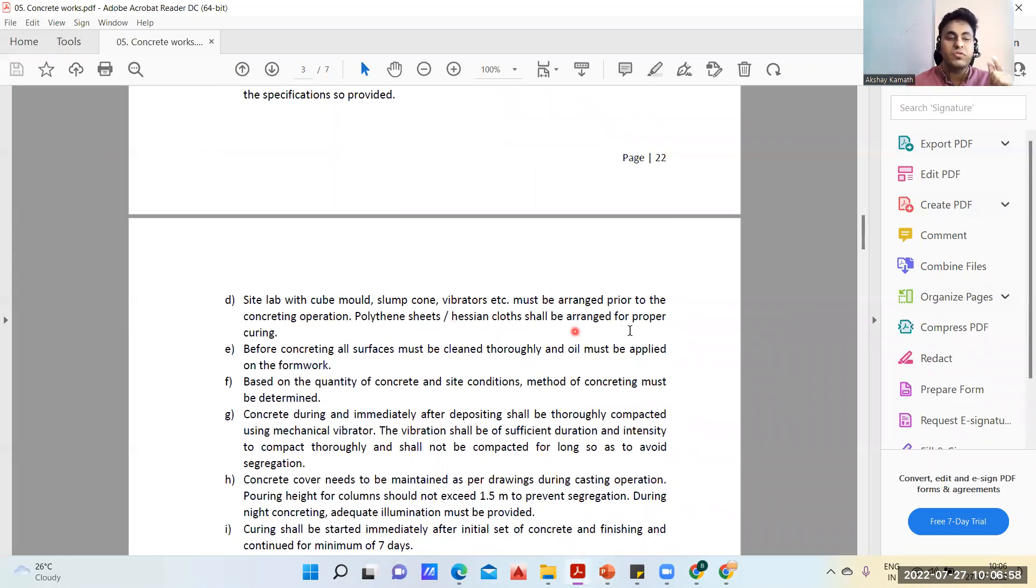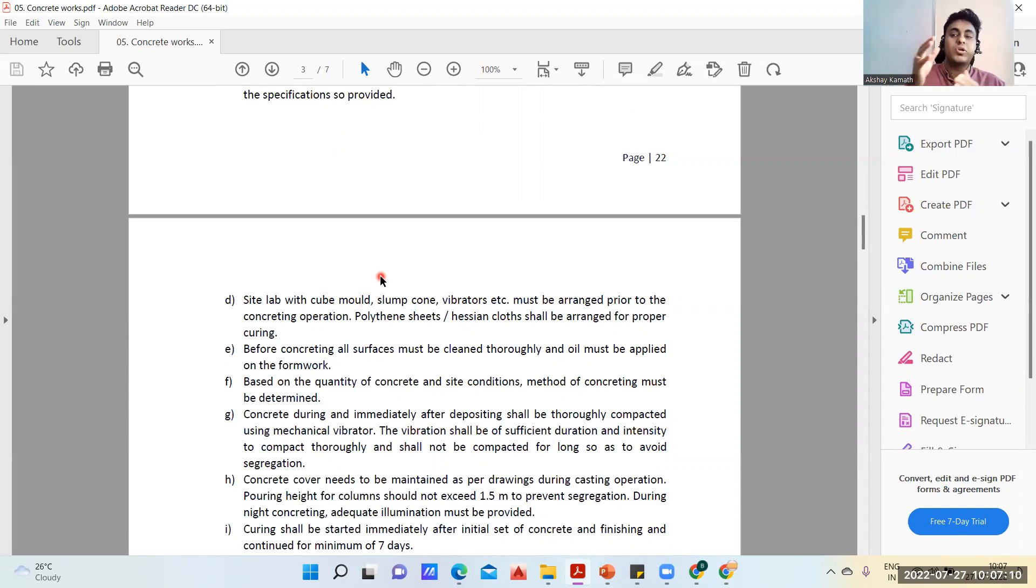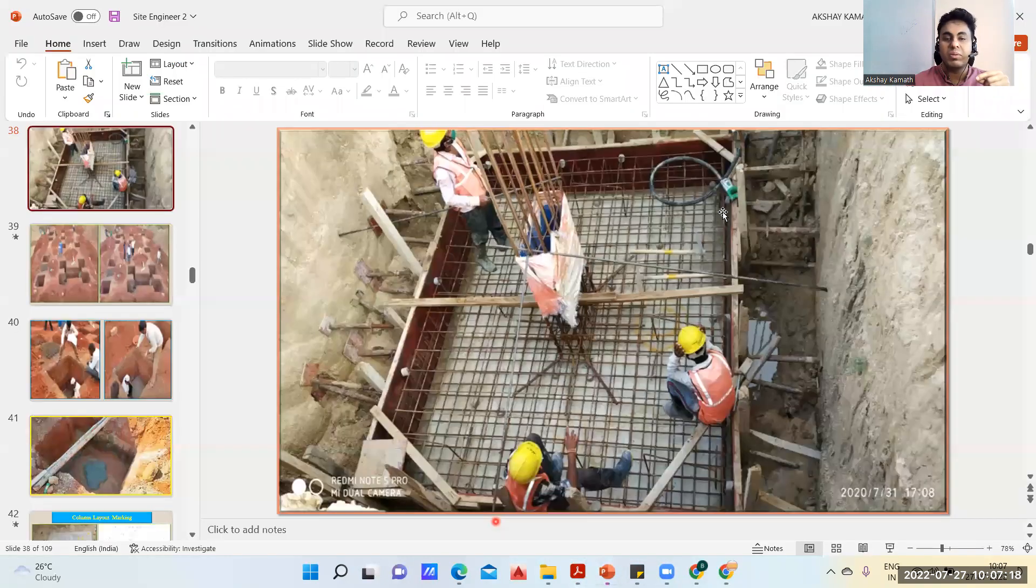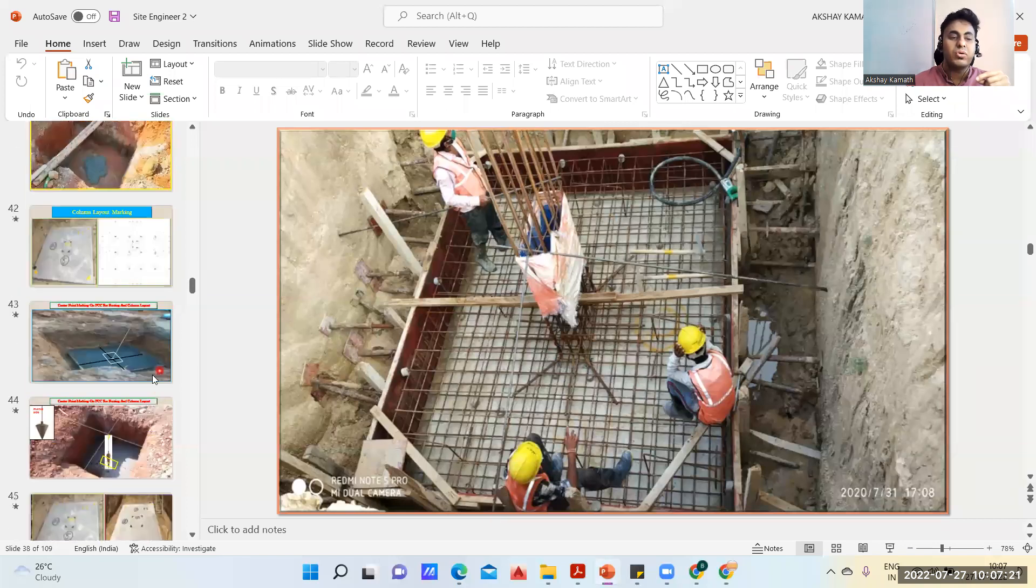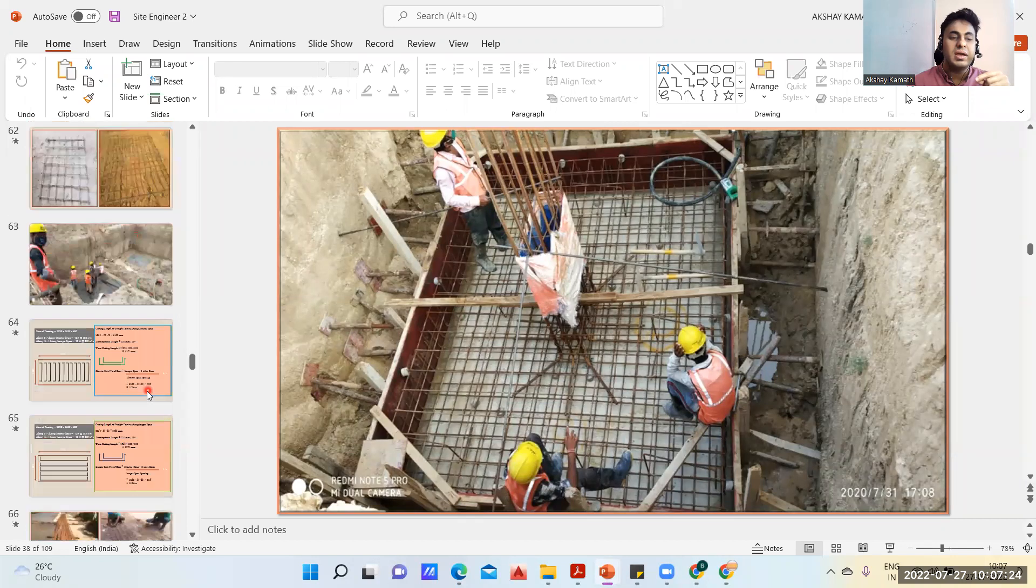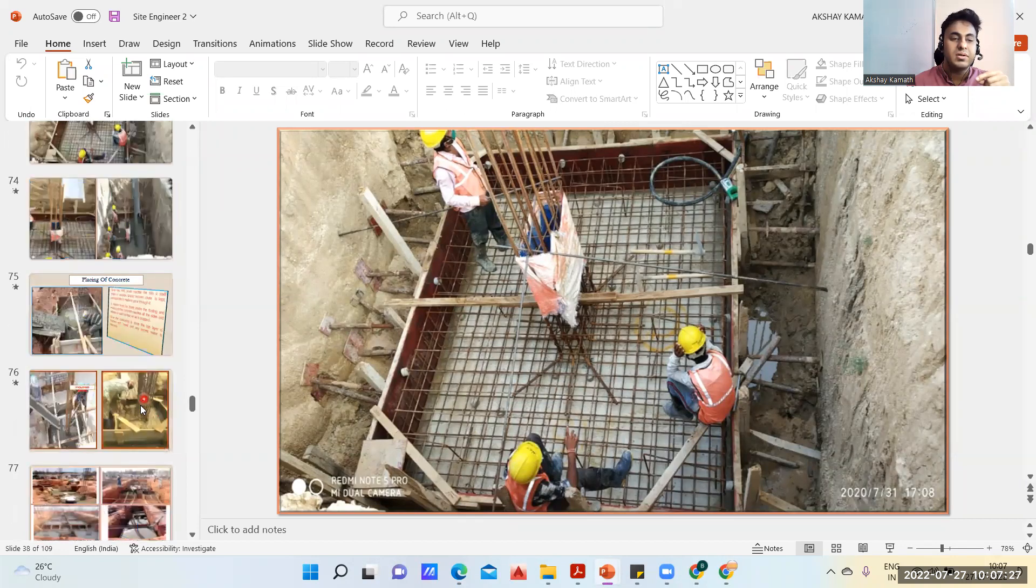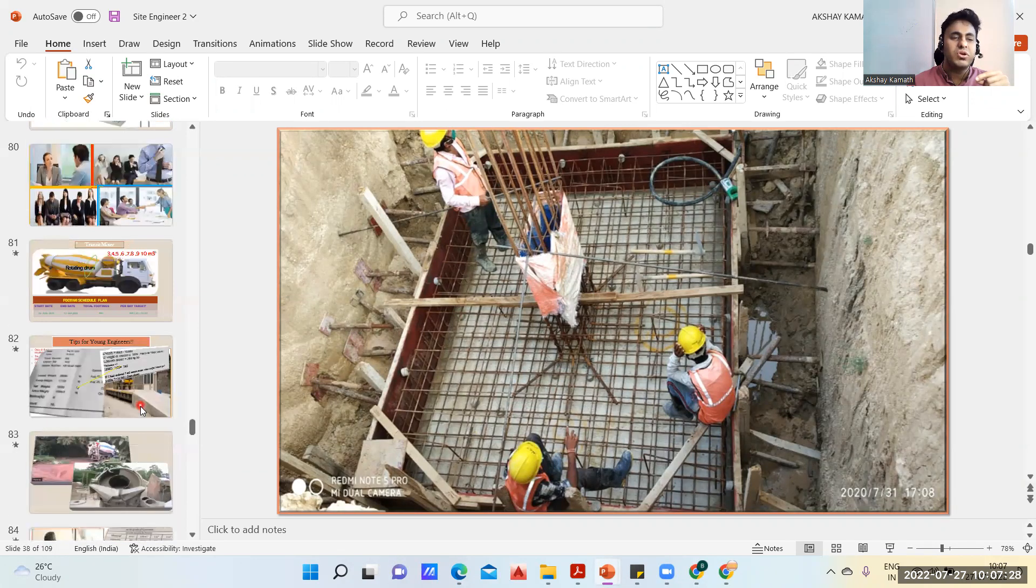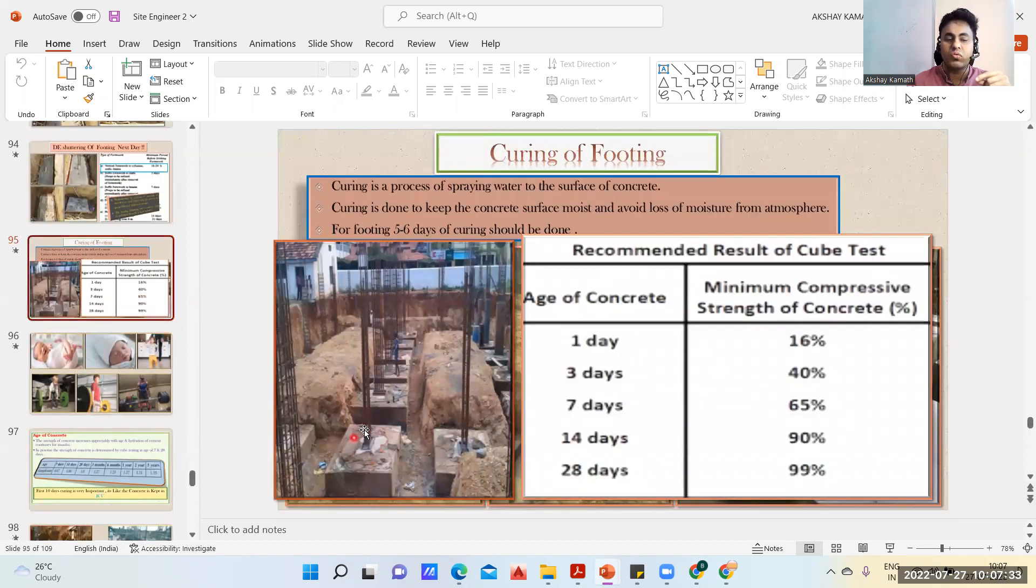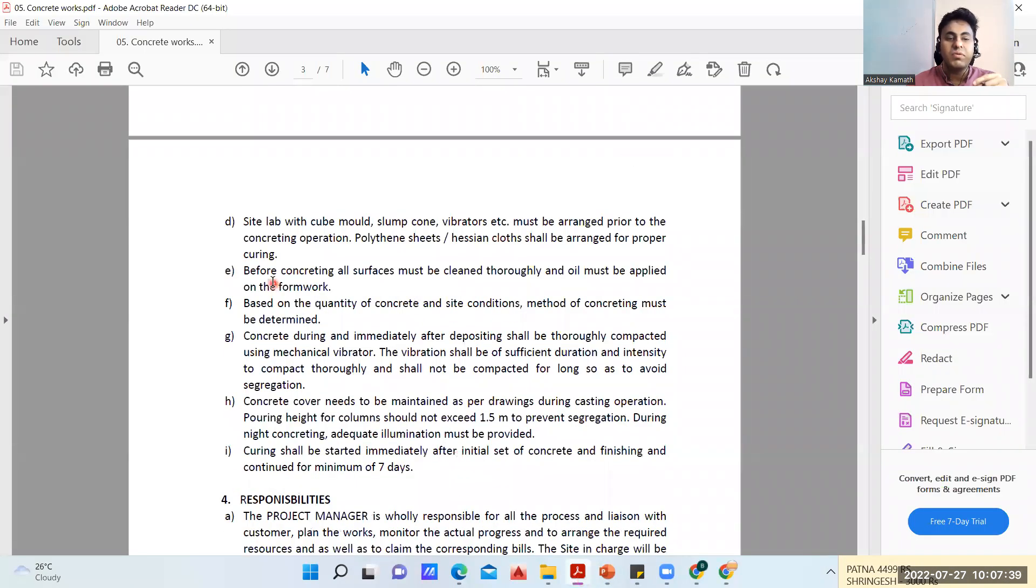Site lab with cube mold, slump cone, vibrator, etc must be arranged prior to the concreting operation. Polythene sheets or hessian cloth shall be arranged for proper curing. Before concreting, all surfaces must be cleaned thoroughly and oil must be applied on all the shuttering or formwork. Based on the quantity of concrete and site conditions, the method of concrete must be determined - whether you're going to bring in the long shoot, or pour it, or directly through RMC truck.